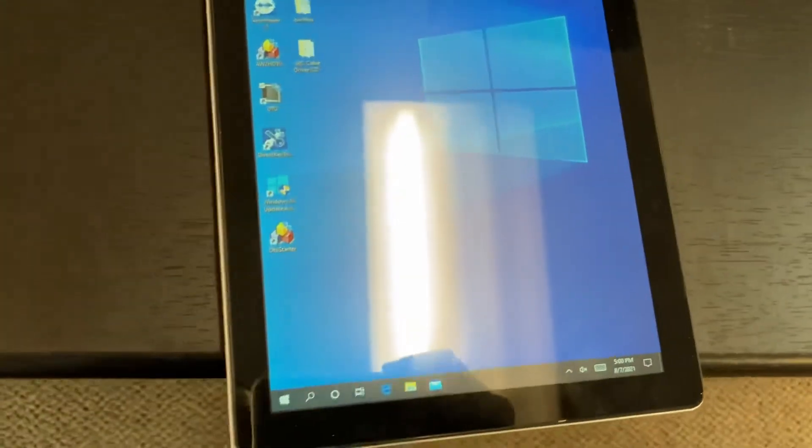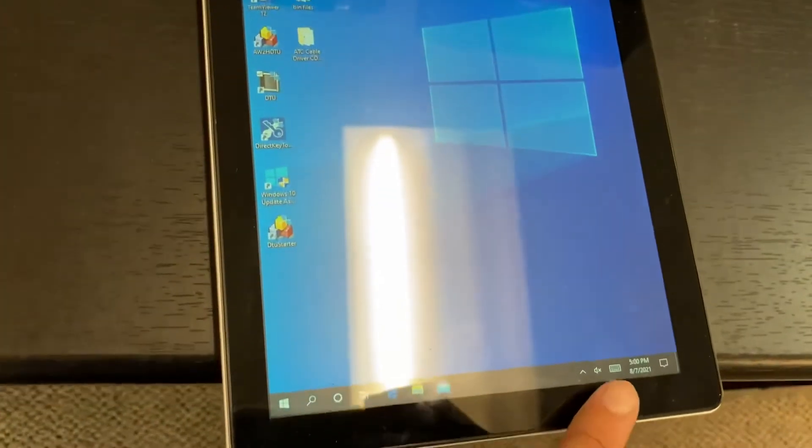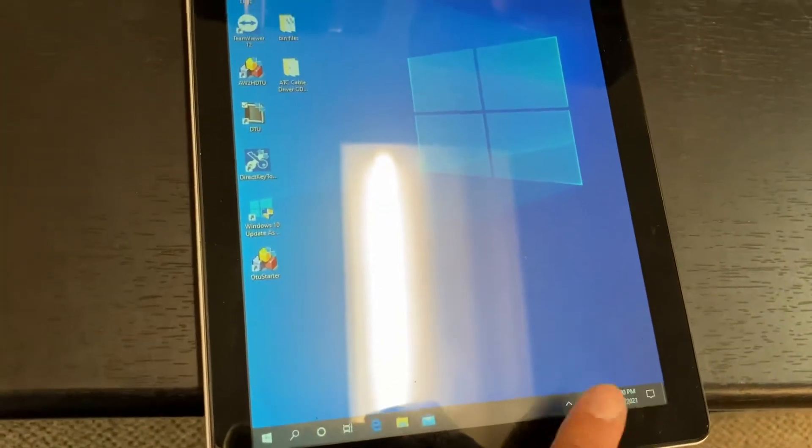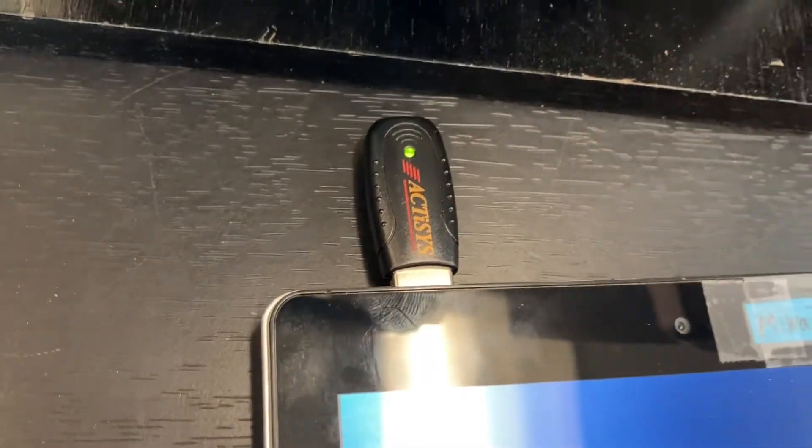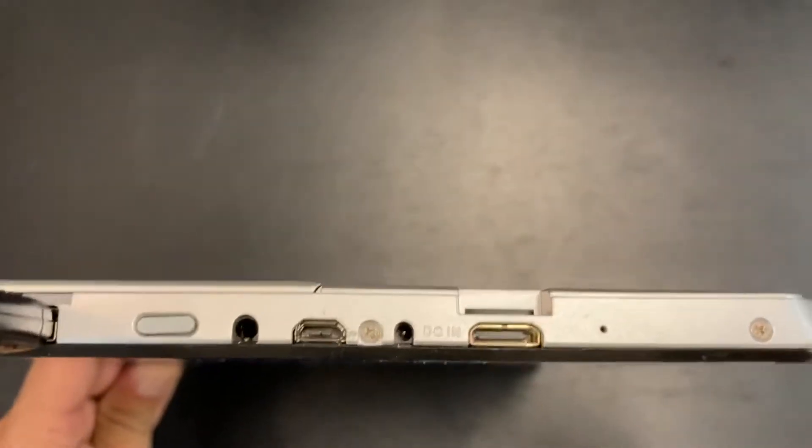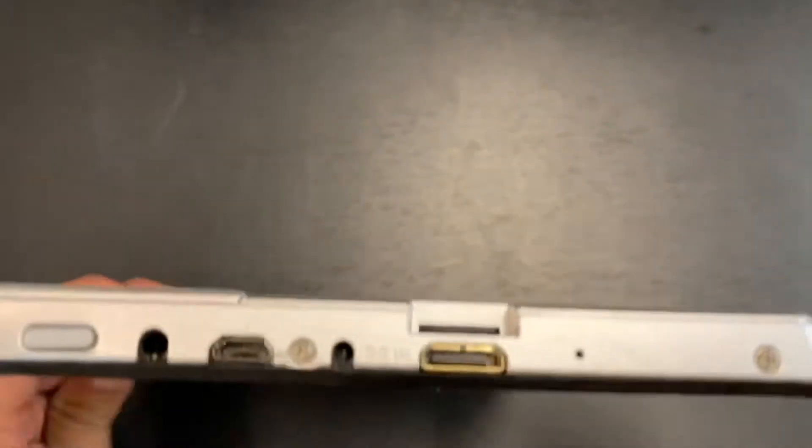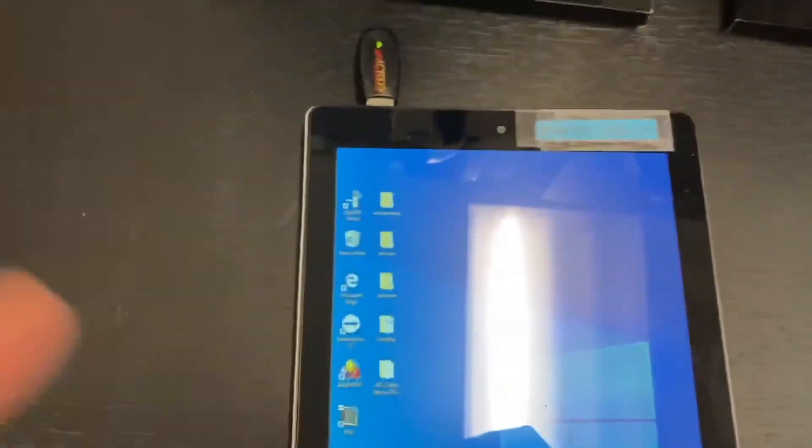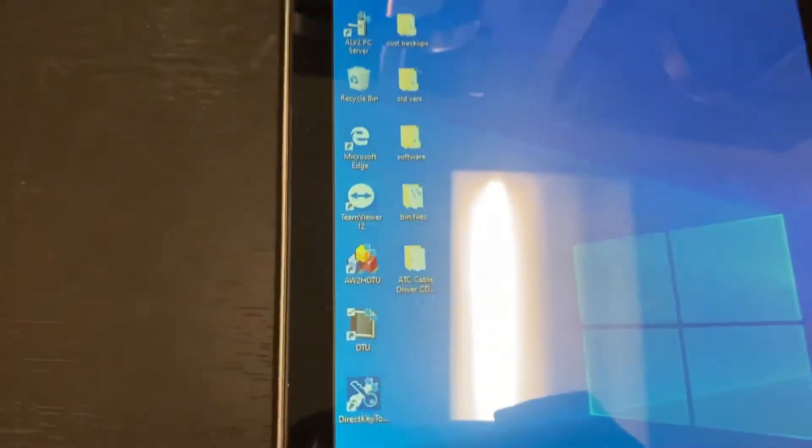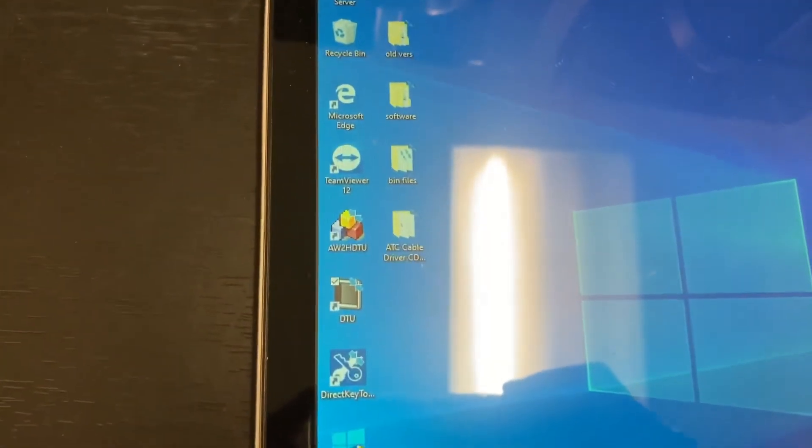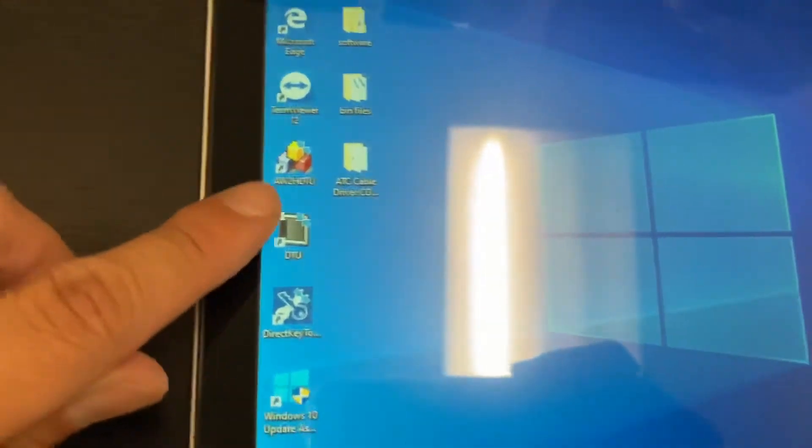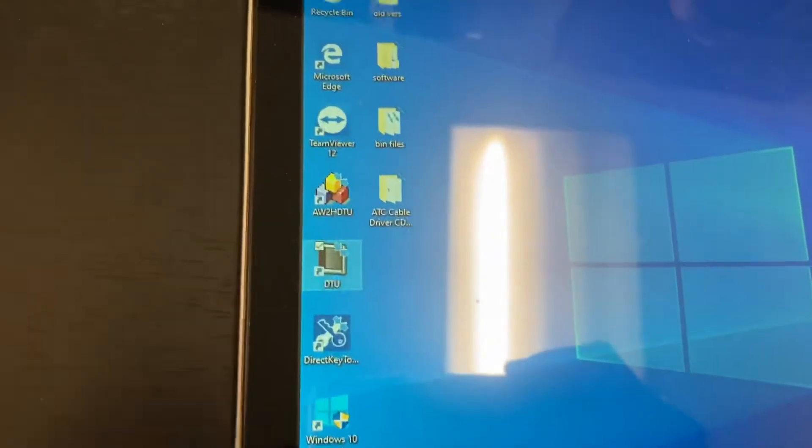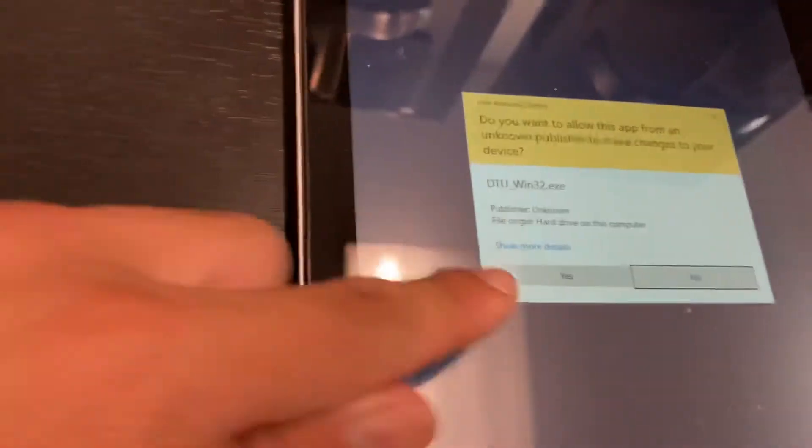Check the date and time on the tablet to make sure it's correct. Plug in your black Actisys USB with the green light and make sure the micro SD card that we provide is inside your tablet. Double tap the DTU application and select yes on the pop-up.